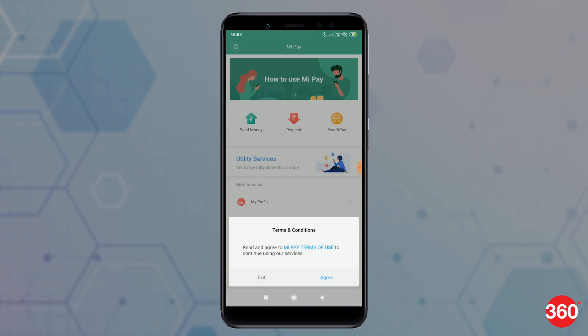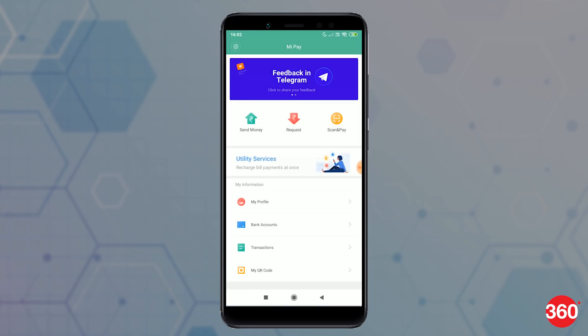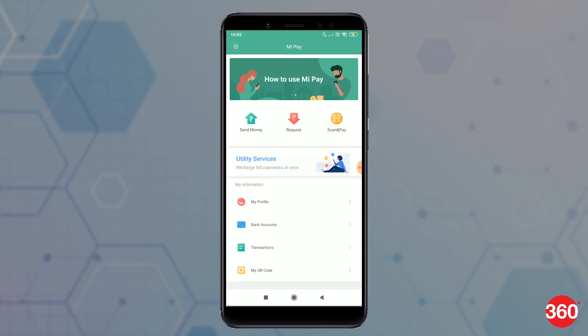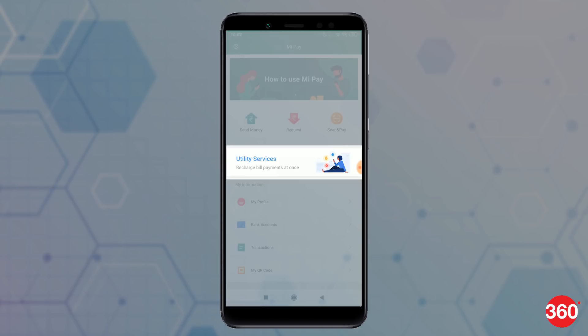You will be redirected to the home screen of MiPay, wherein you will see three tabs at the top: Send Money, Request, and Scan & Pay. Below that you will see Utility Services, which we will come to in a bit.